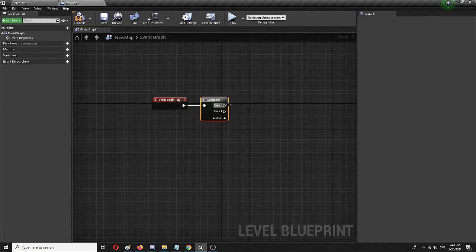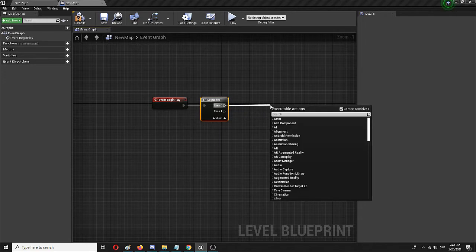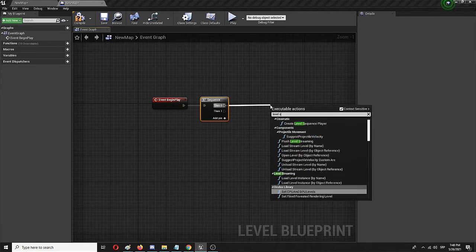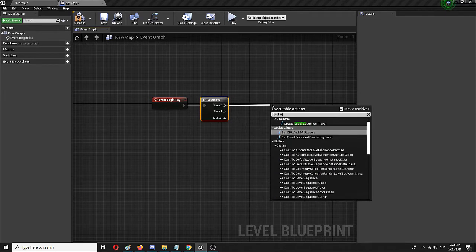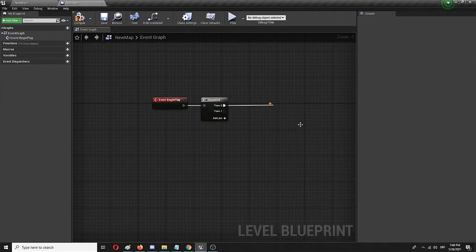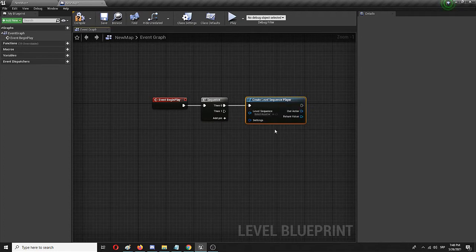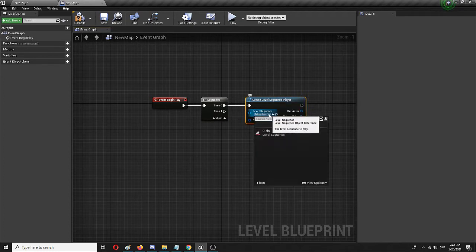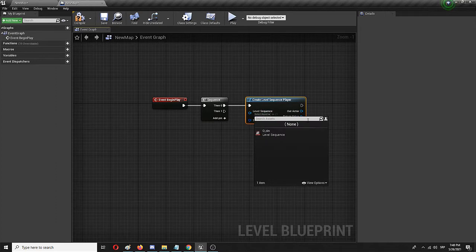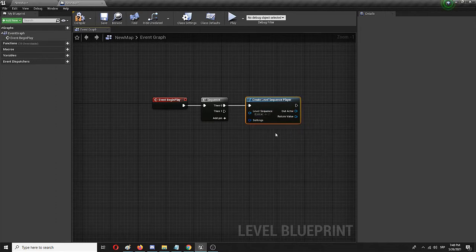So Then 0 will be connected to Create Level Sequence Player. Here it is. And here on I need to actually set the sequence which is "opening cinematic."